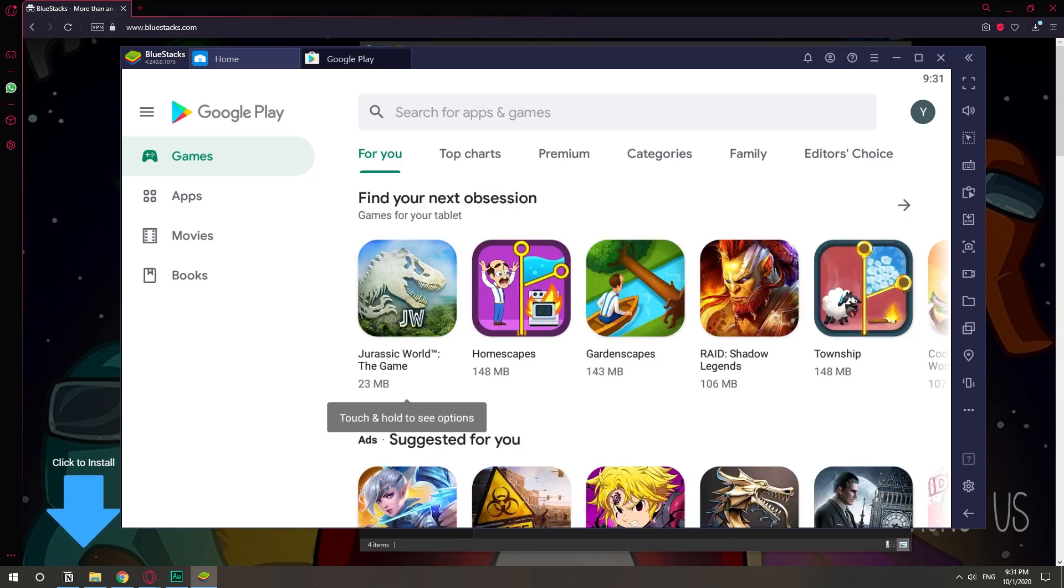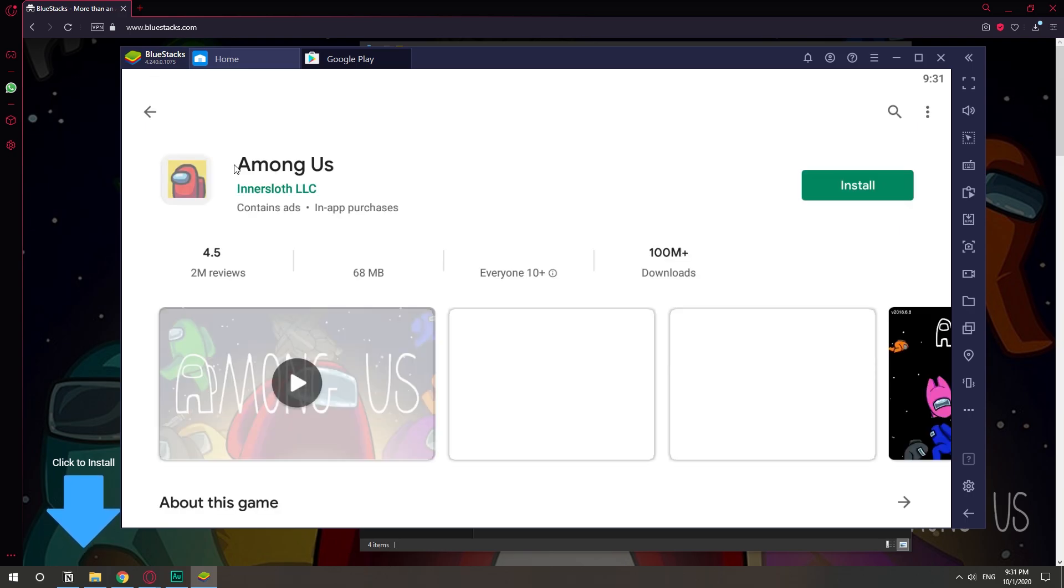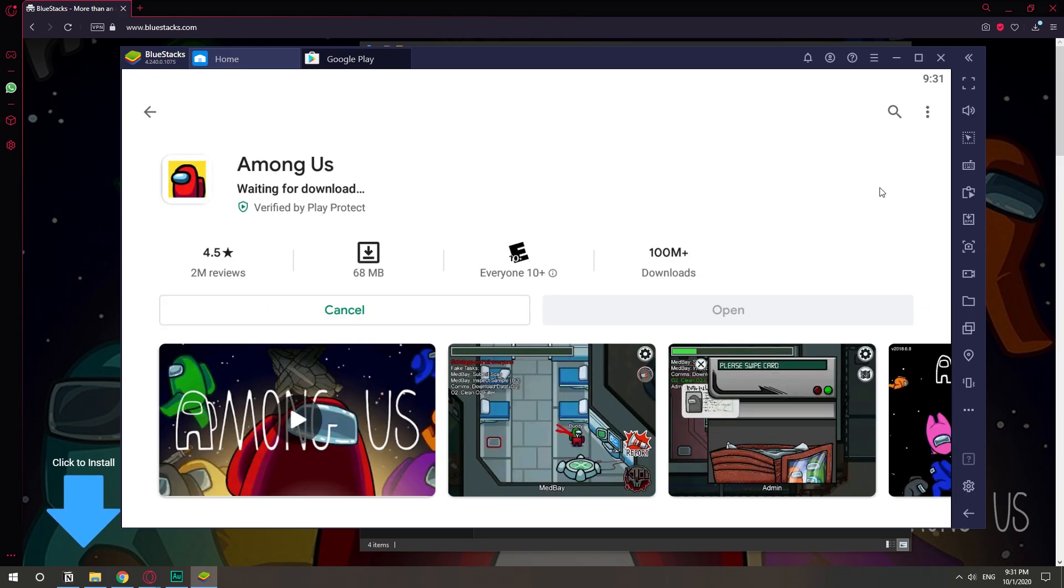Okay, so I just signed into my Gmail account, so let's just download Among Us. Among Us. Here we have it. Install.